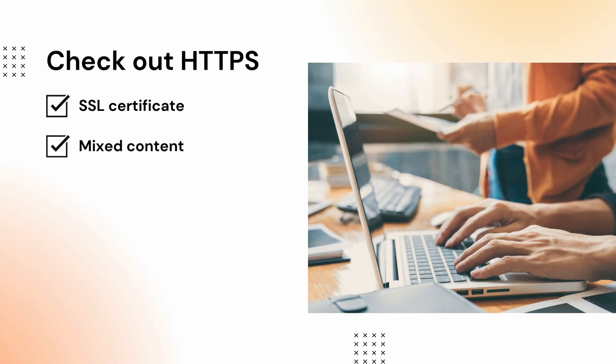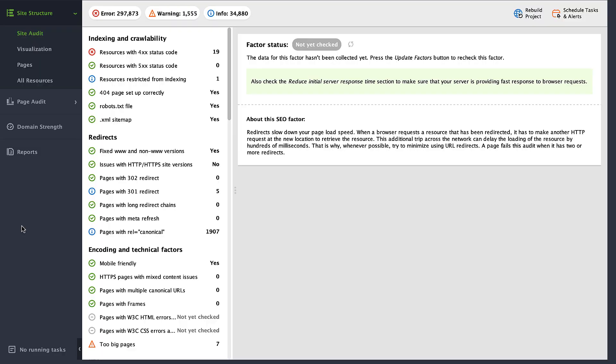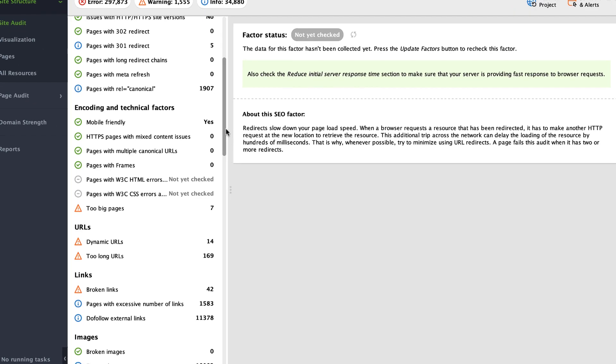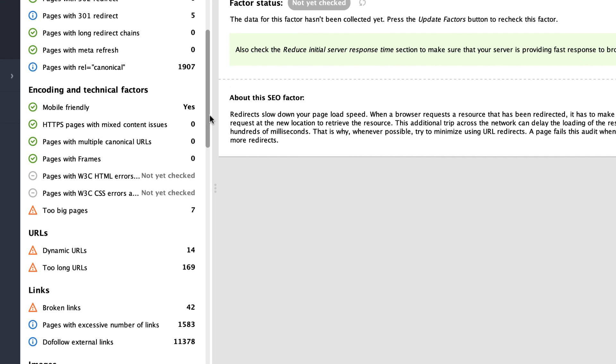Besides the fact that your site may not be served over HTTPS, there can be another issue of mixed content. When HTTP and HTTPS are met on one page, it weakens the security of the whole page. To check your website for such type of issue, use Website Auditor. Go to Site Structure, Site Audit, Encoding and Technical Factors, HTTPS pages with mixed content issues.